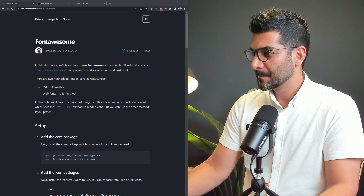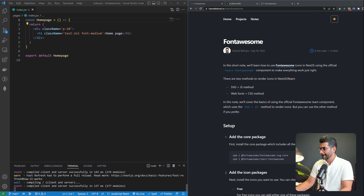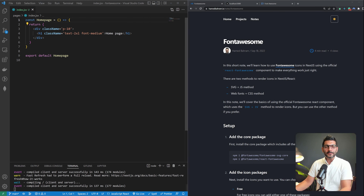Let's add Font Awesome version 6 icons to our Next.js app the right way. My name is Hamed. I'm a full-stack JavaScript developer, and here on this channel, we talk all about JavaScript web development. Let's get into this.